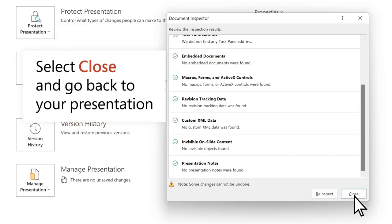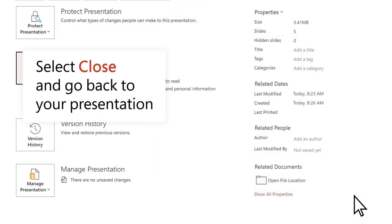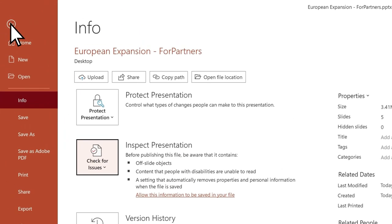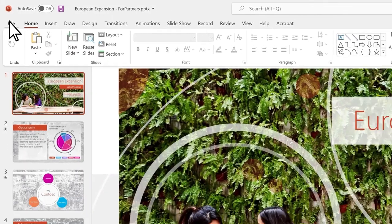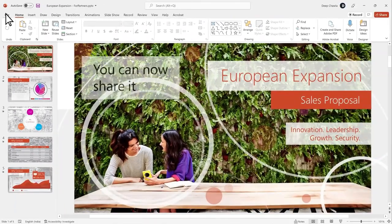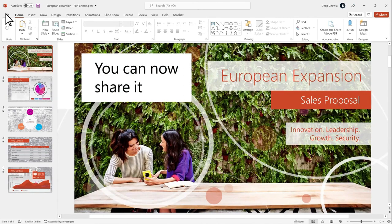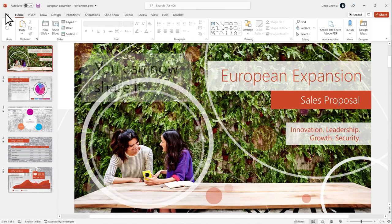Select Close and go back to your presentation. You can now share it.